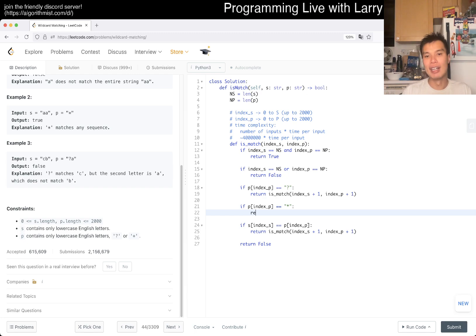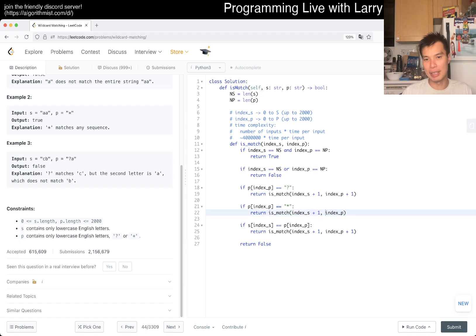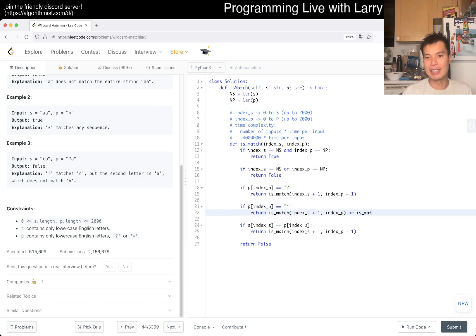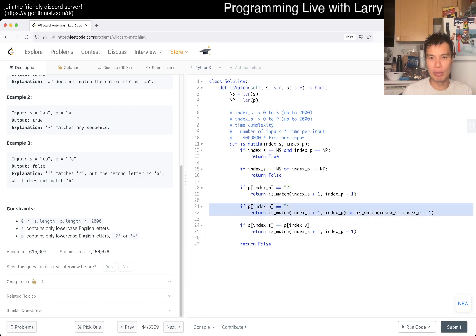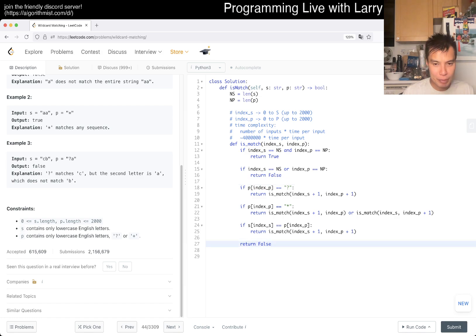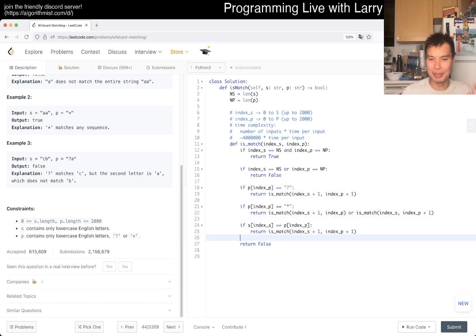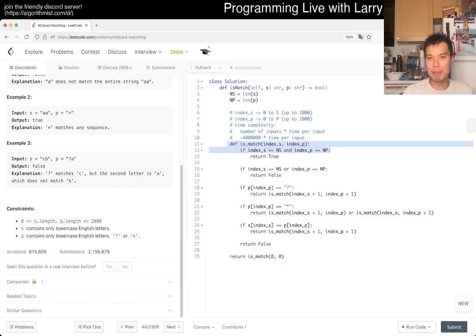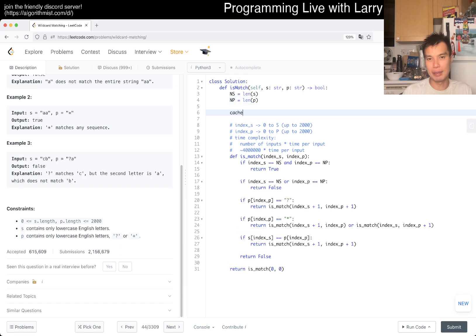So instead of looping over zero, one, two, three characters matched, we think about it in terms of state transitions more precisely: we can either match one character and keep index_p the same (since we're still on the star), or we're done and match no character. That gets us to the end efficiently. We also need memoization — without it, this branches out exponentially.